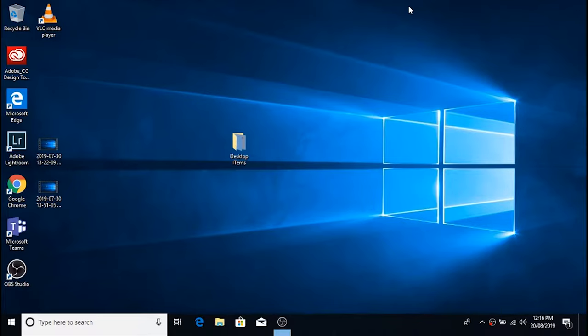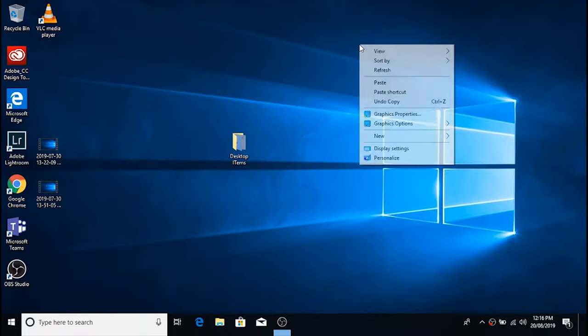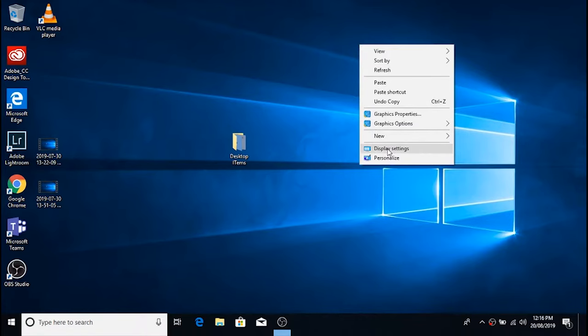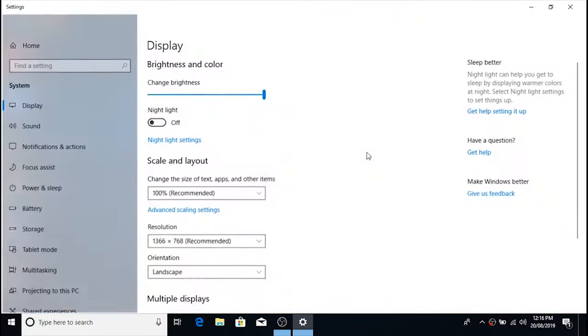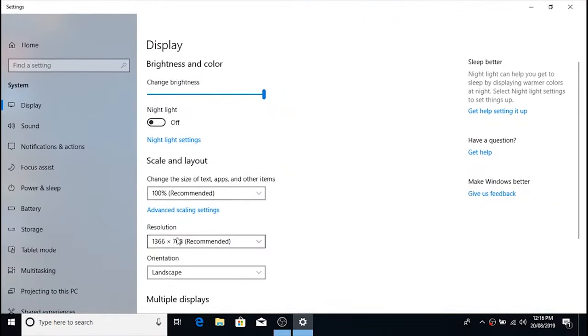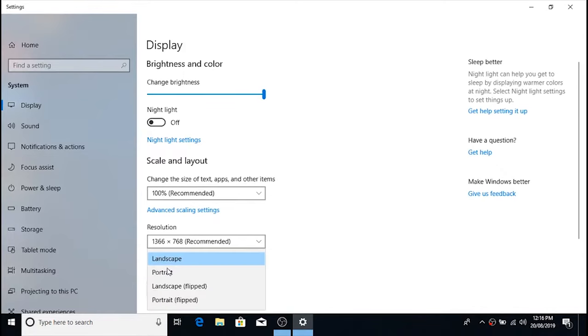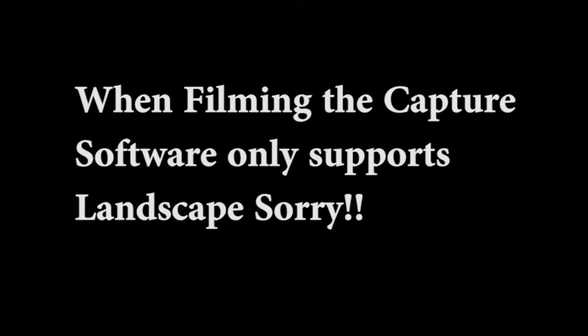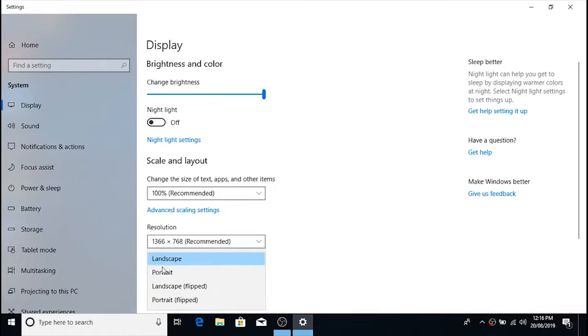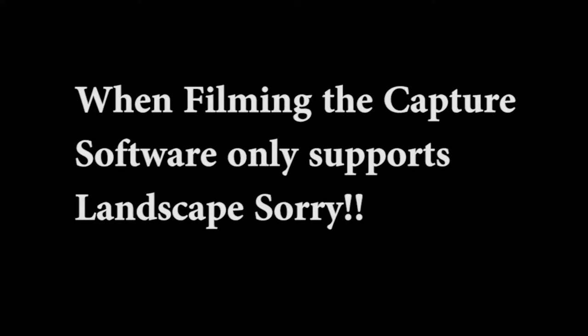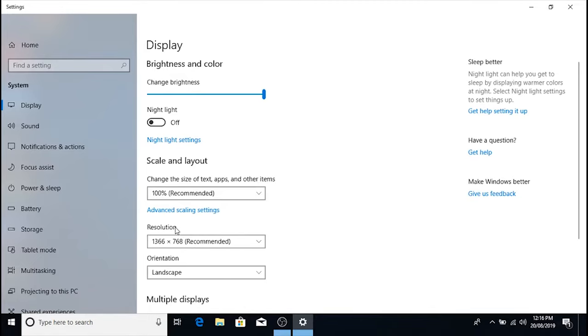So to rotate it back to normal, what you can do is right-click on the desktop, go to display settings, and just look at the orientation. If you change that to portrait you can see that it goes sideways, or landscape flipped goes upside down, but the standard setting is just to put it back to landscape.